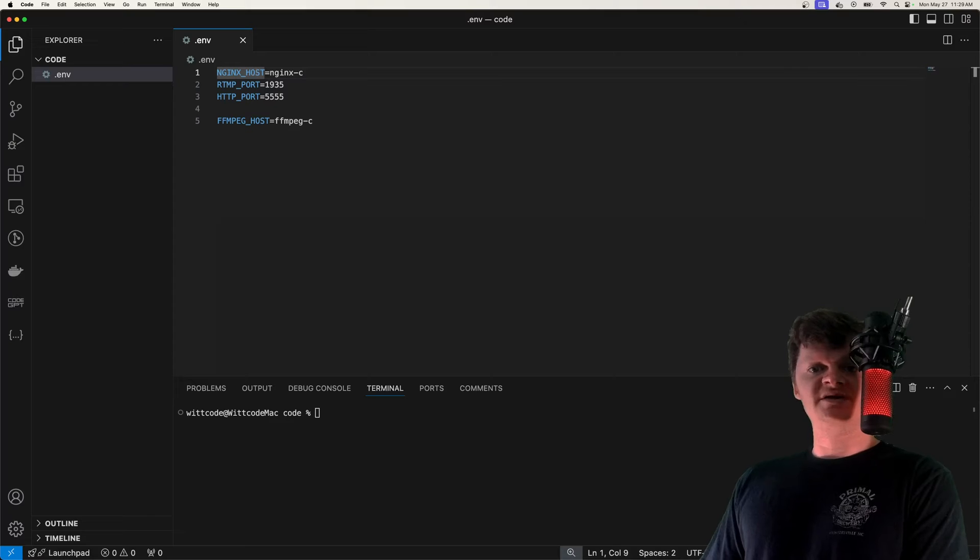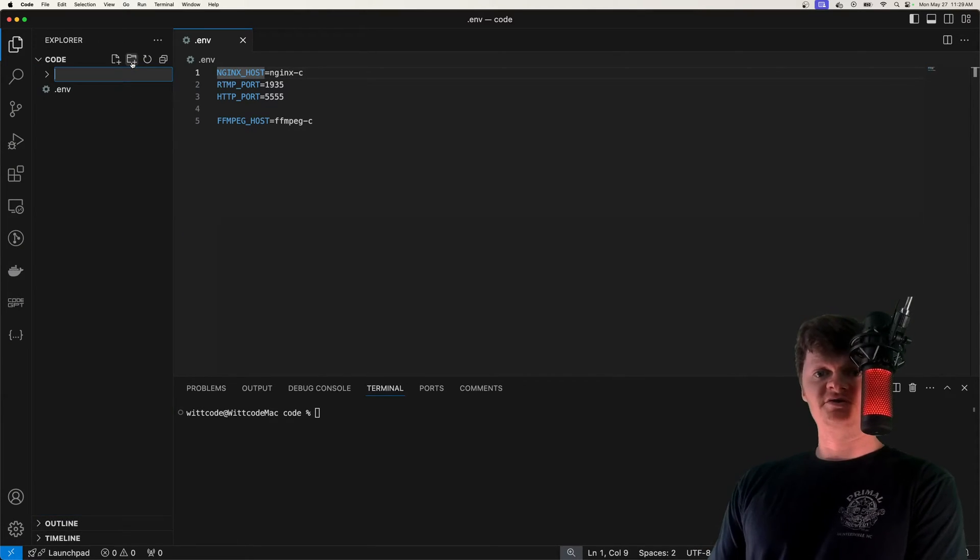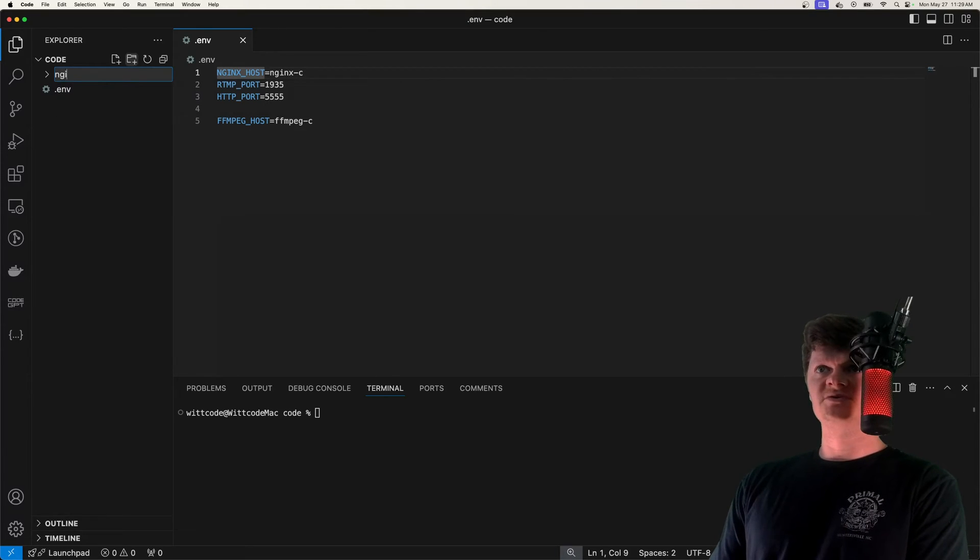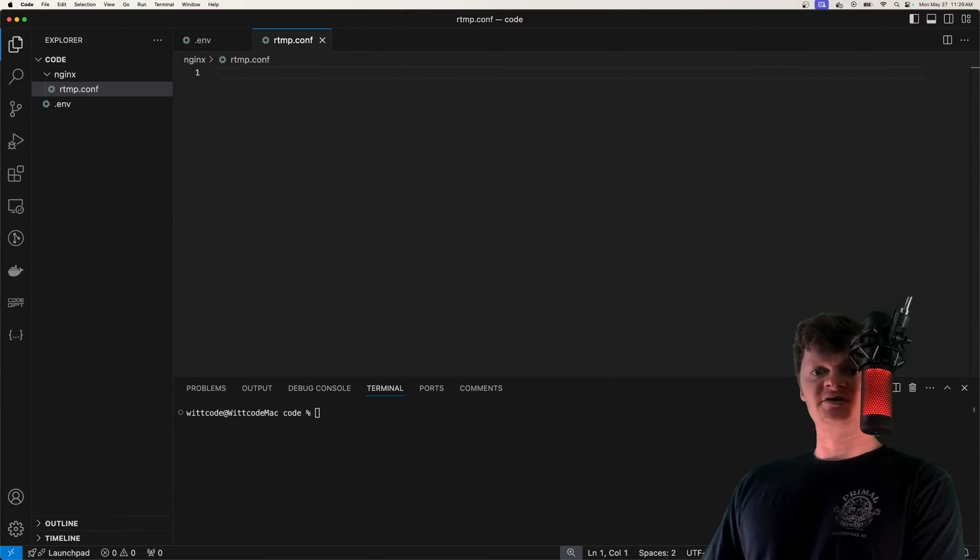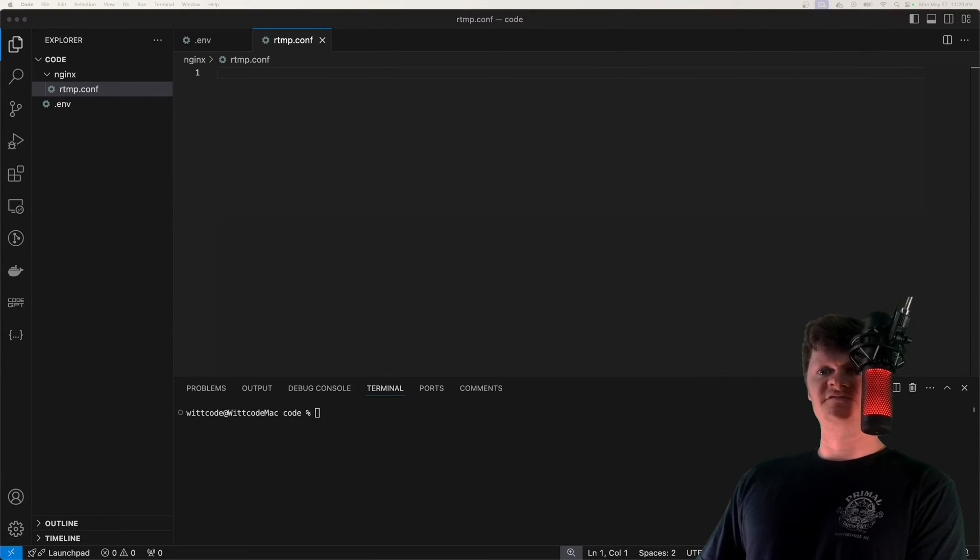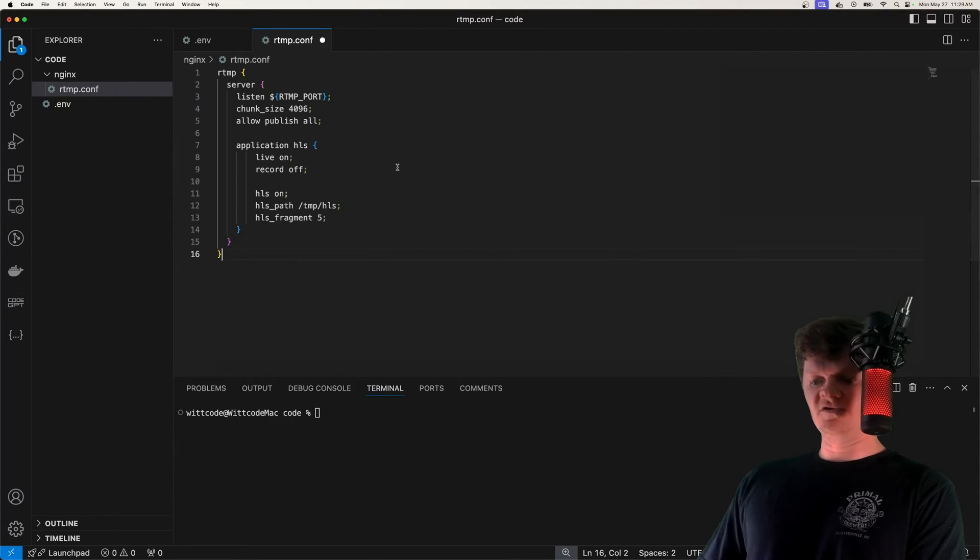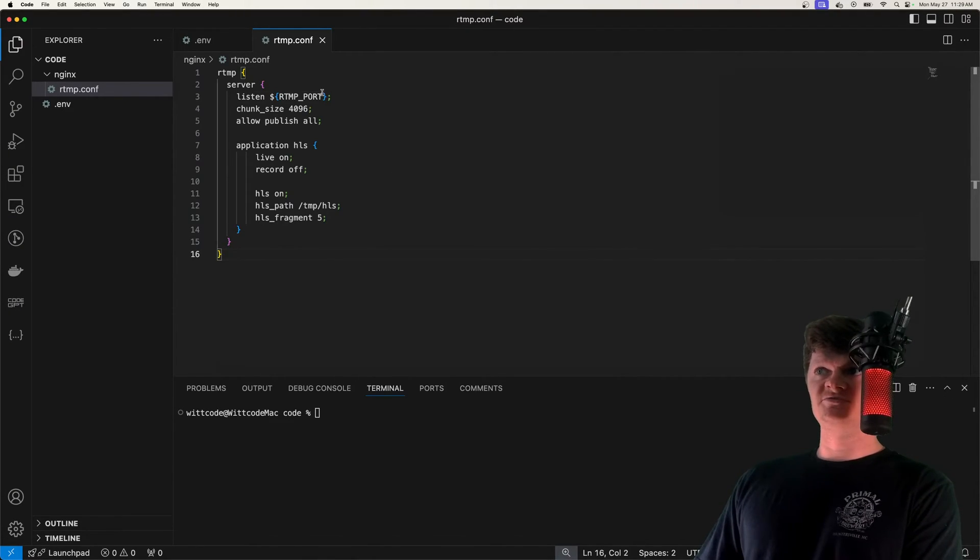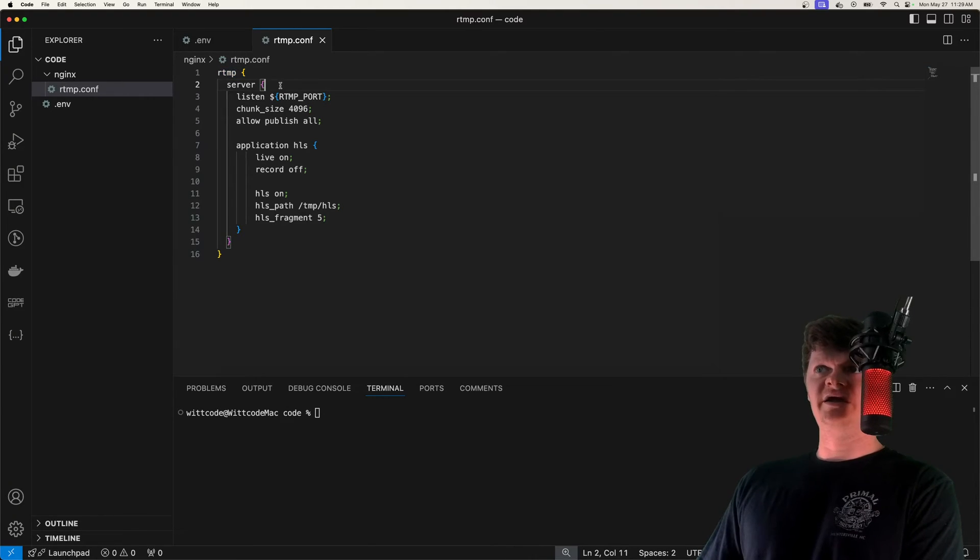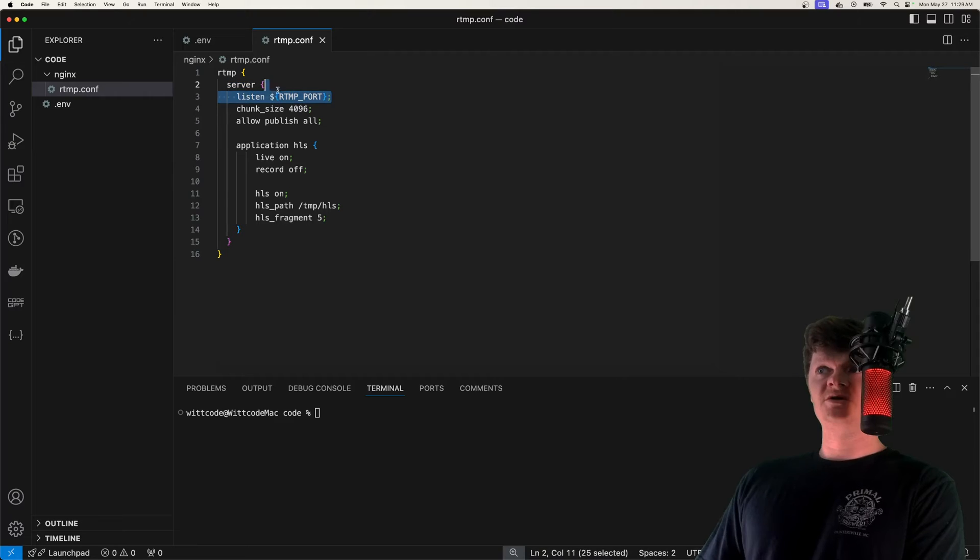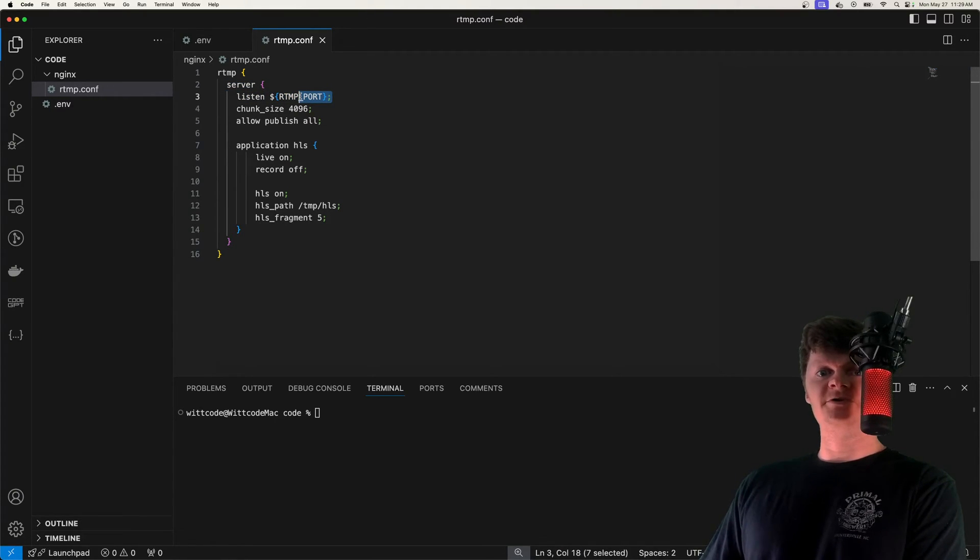So now let's start configuring Nginx, and specifically we're going to configure the Nginx RTMP server. I'm going to create a directory called Nginx and a file in it called rtmp.conf. I'm just going to paste in this configuration and go over what it's doing. First we specify what we have in RTMP context, and then specify a server inside for an RTMP server.